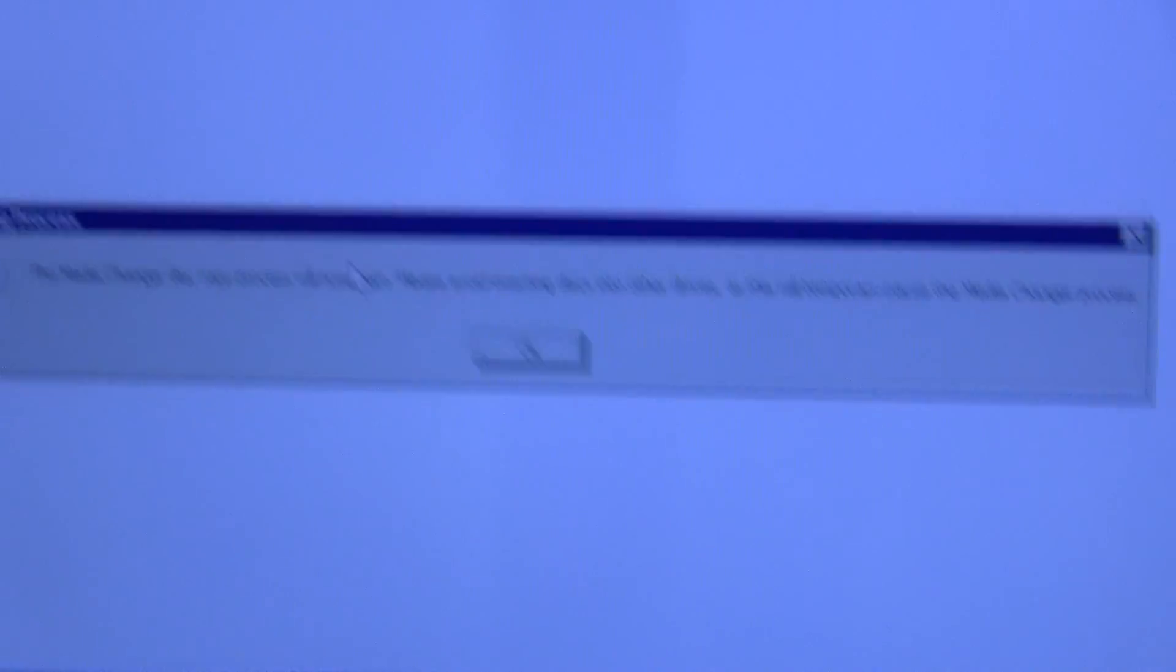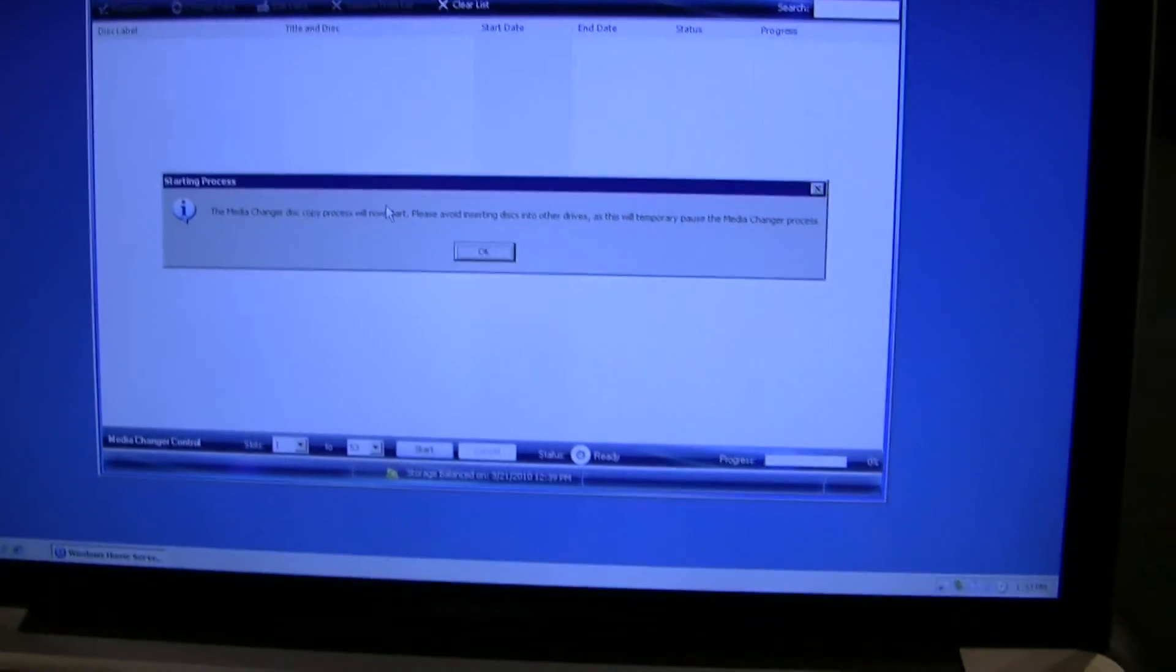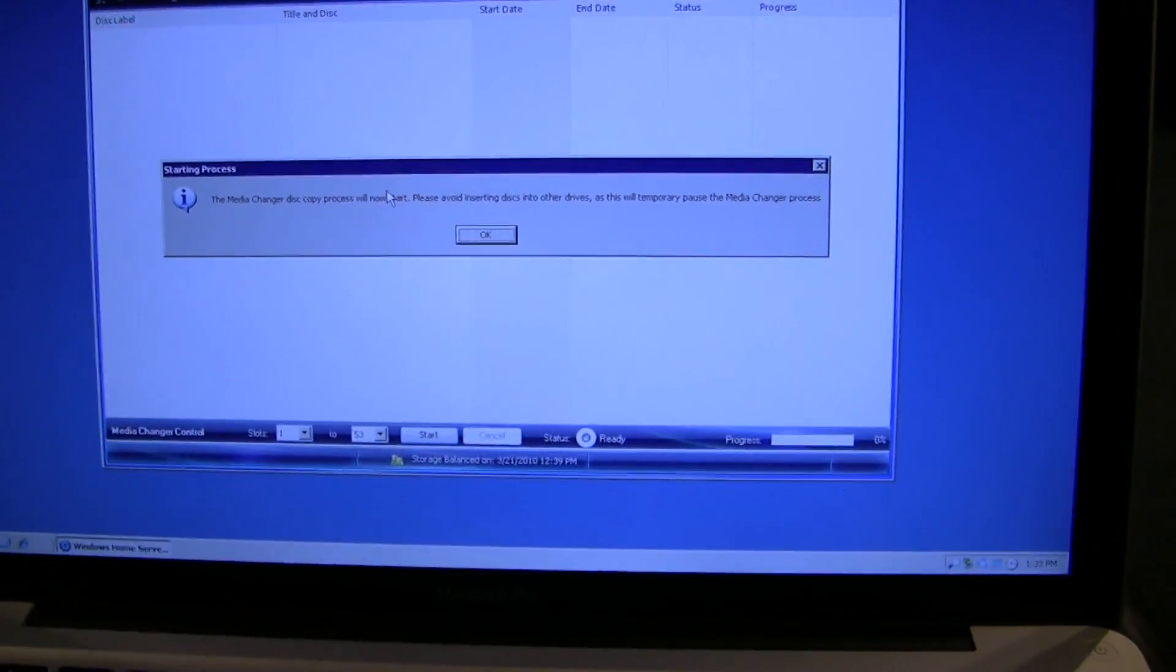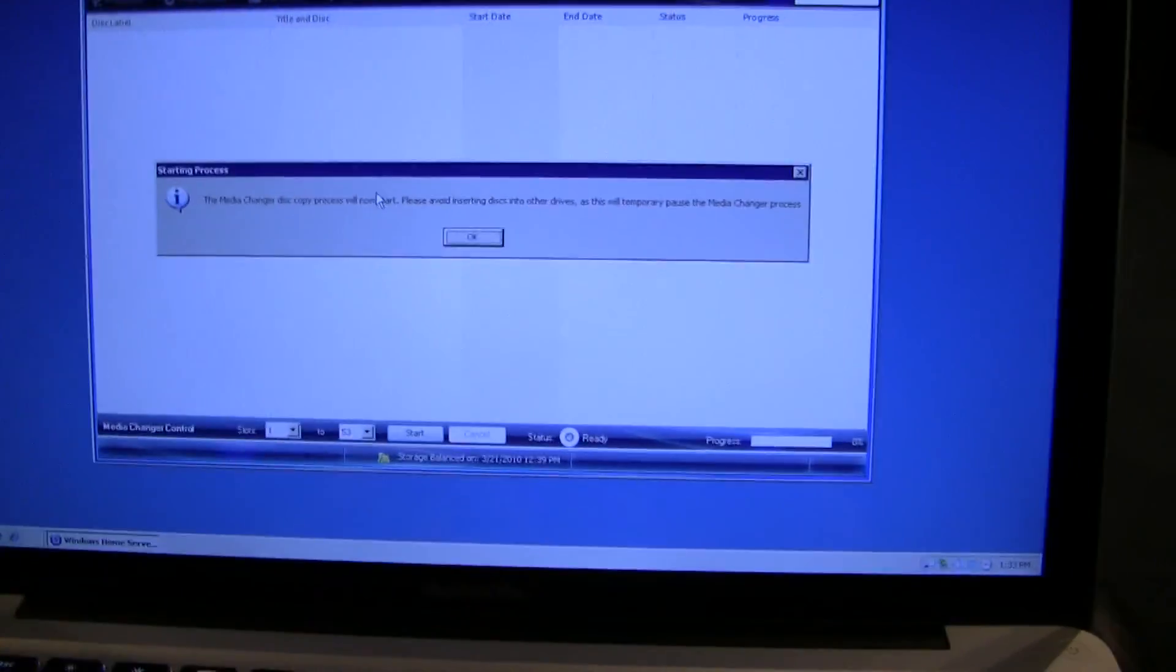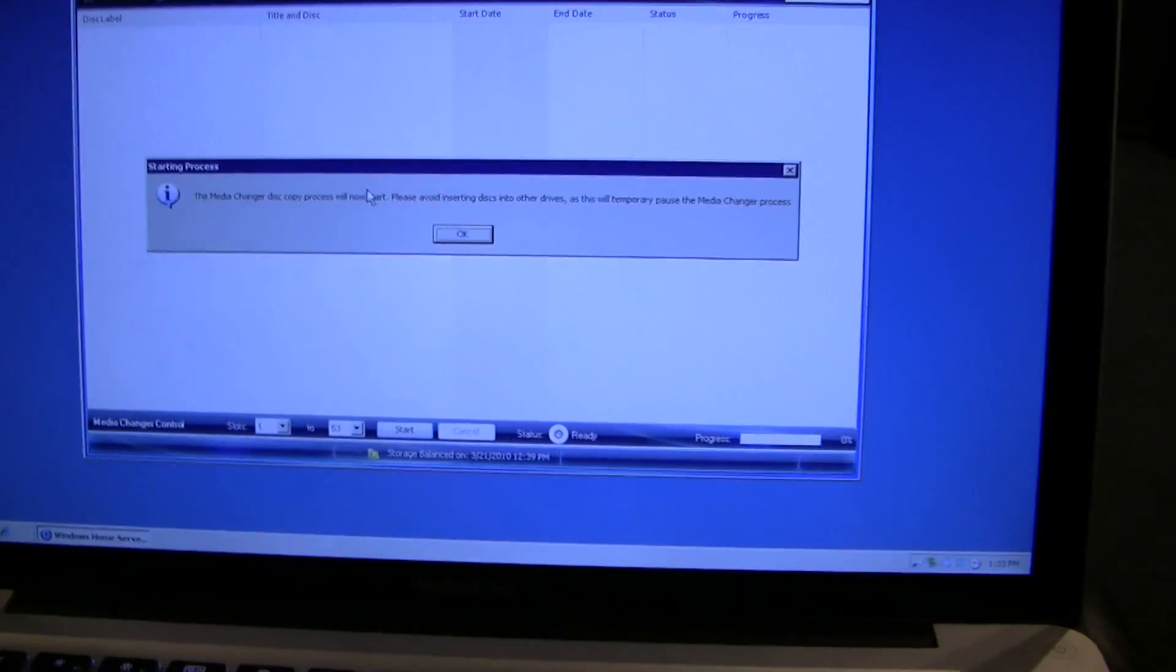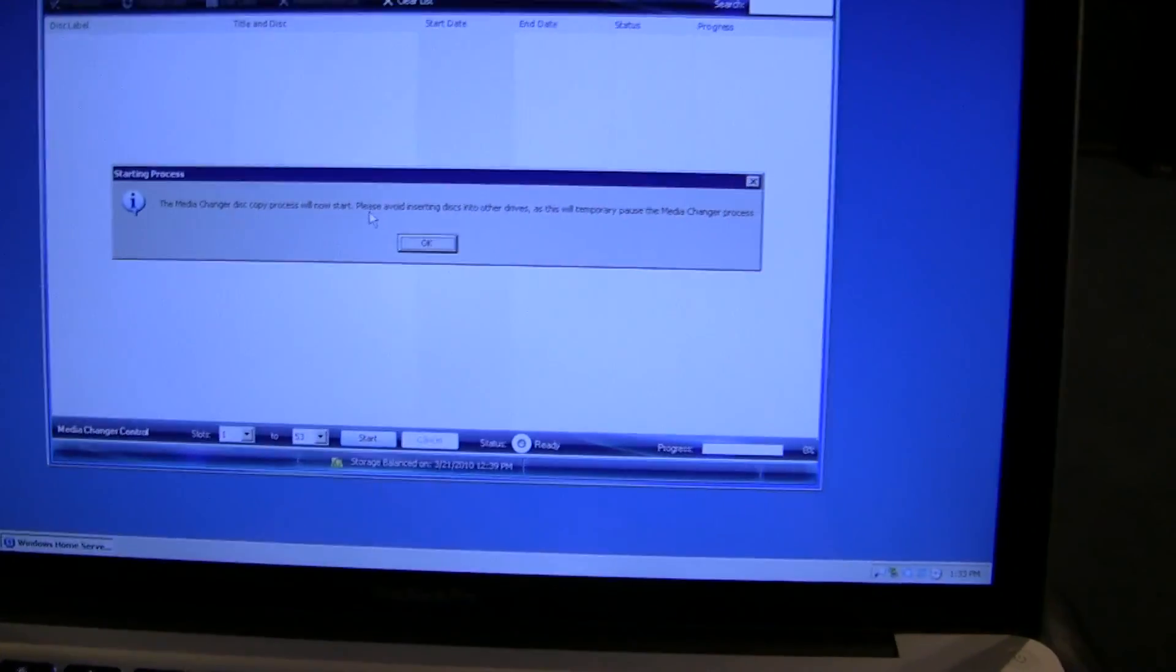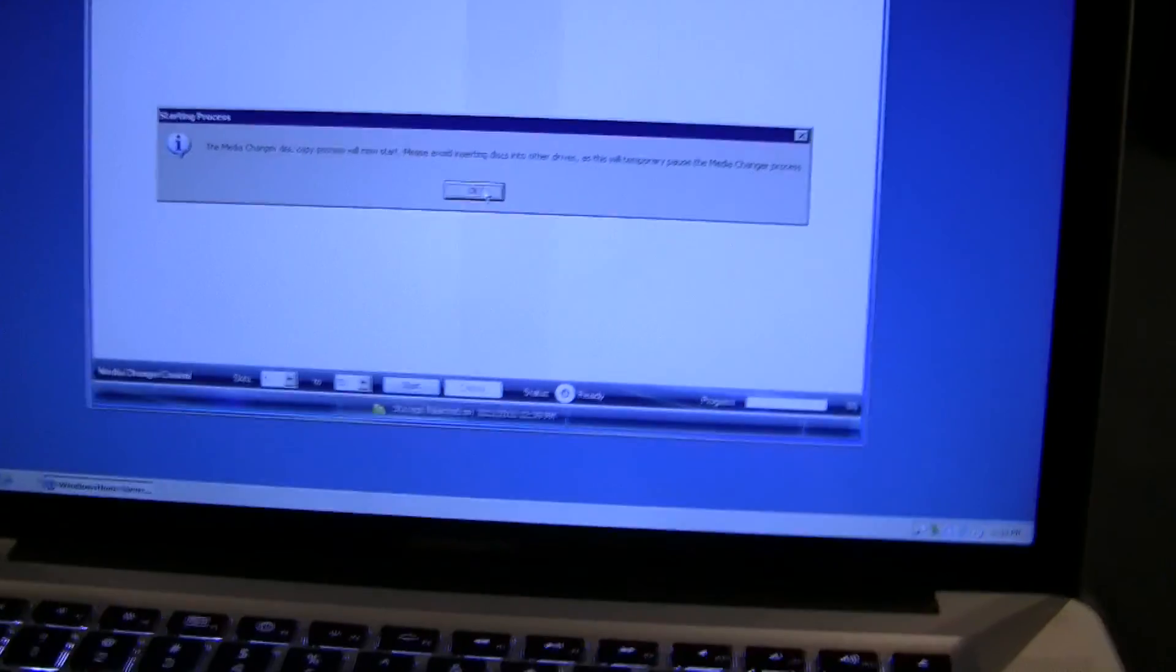Let's see what this message says here. Got a popup here that says the media changer disc copy process will start now, and basically do not add discs to the media changer while it's going.